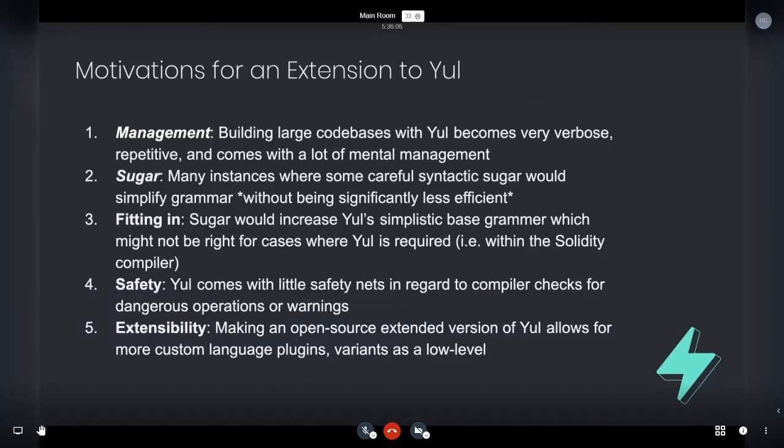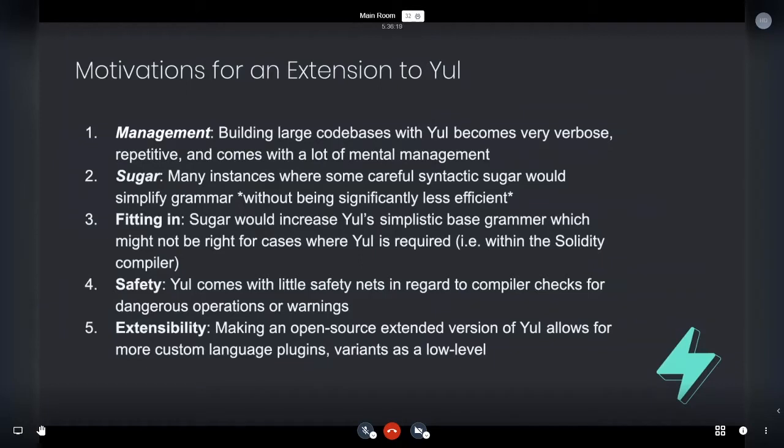So of course the design intention was not to put something really developer facing in front of everyone with Yule. It was more how can this be a nice intermediate step between assembly and the development of solidity and or other languages. So that's just to note that.